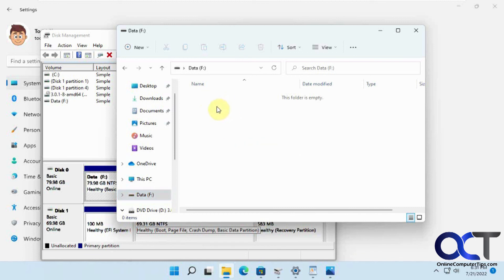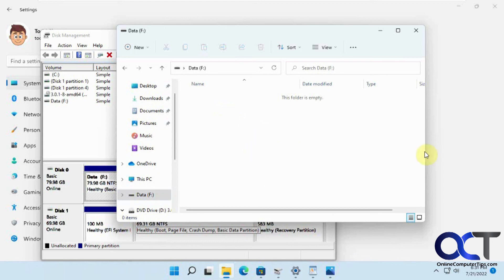But of course you could go through and take ownership of files if you know how to do that, and then delete them that way. So that's another way around it if you do have files on there.